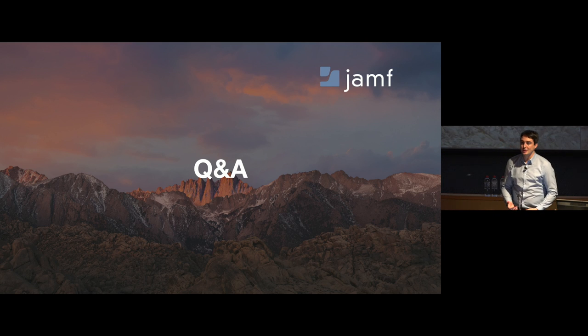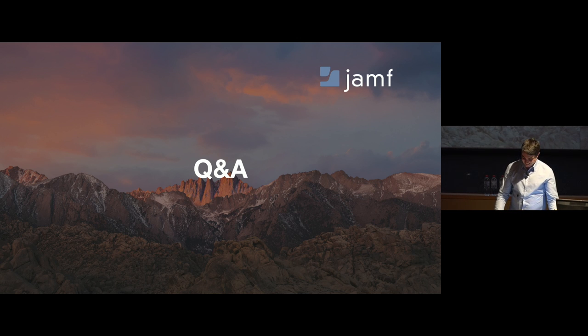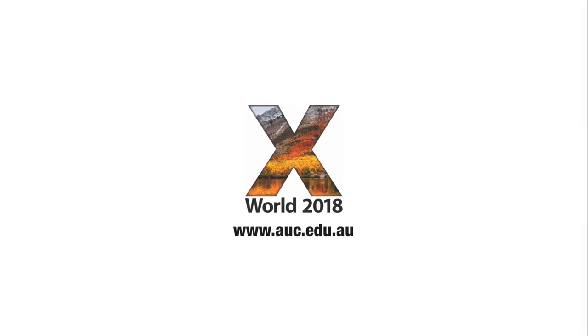I think for a live demo it went relatively painless. Thank you.